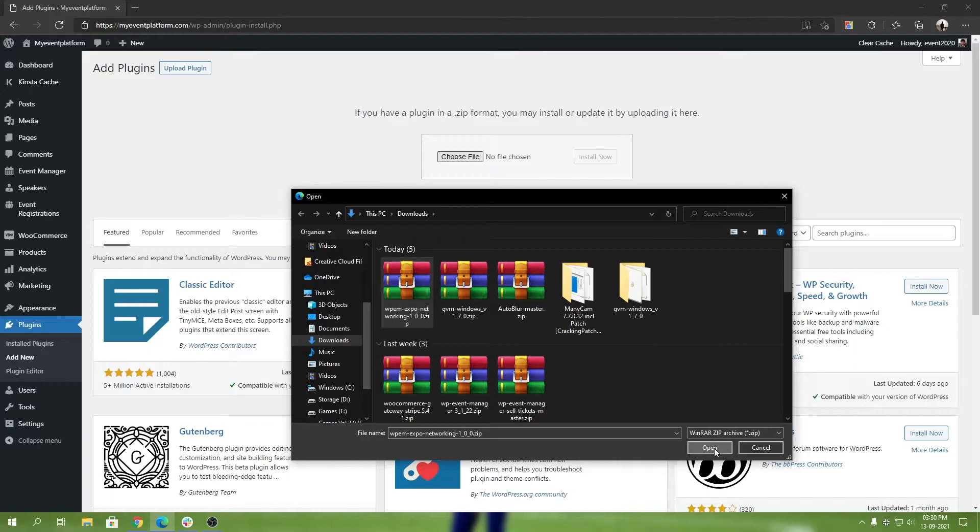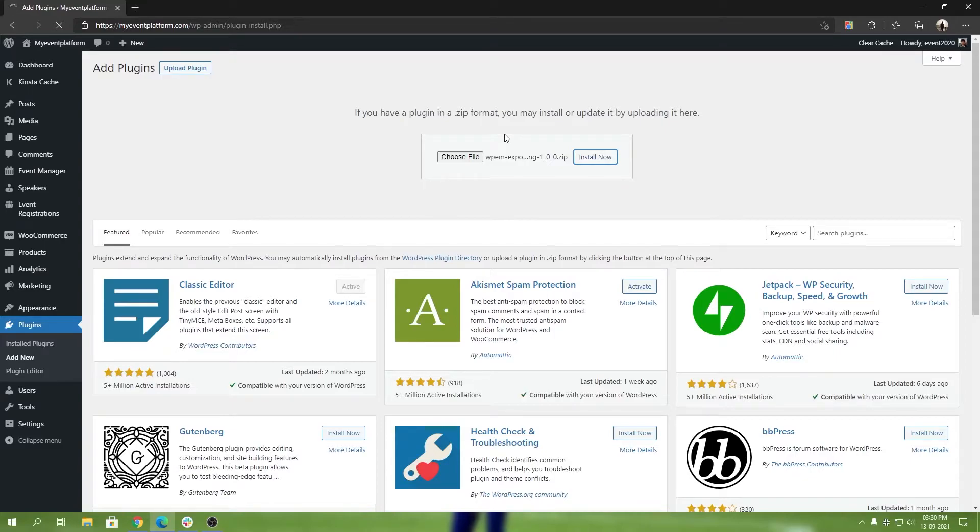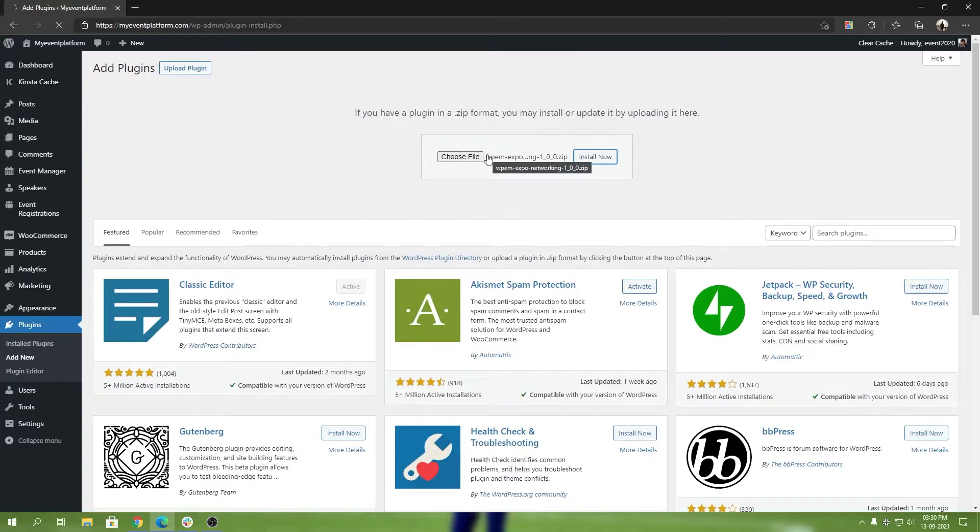I'm going to click on Open, and then all you have to do is click on Install Now. It's going to upload the plugin, unzip it, and then you will have to activate the plugin. Give it a few moments, let it upload, and then we're going to click on Activate when the screen comes up.